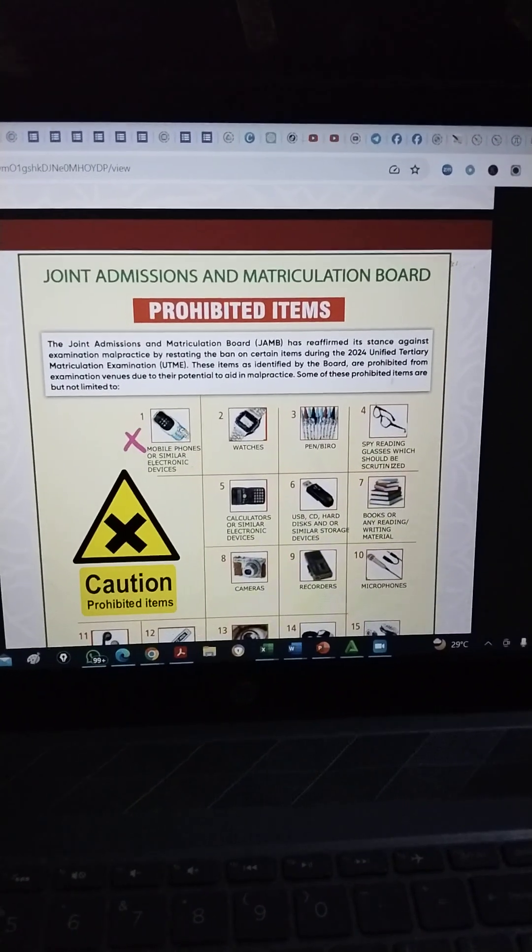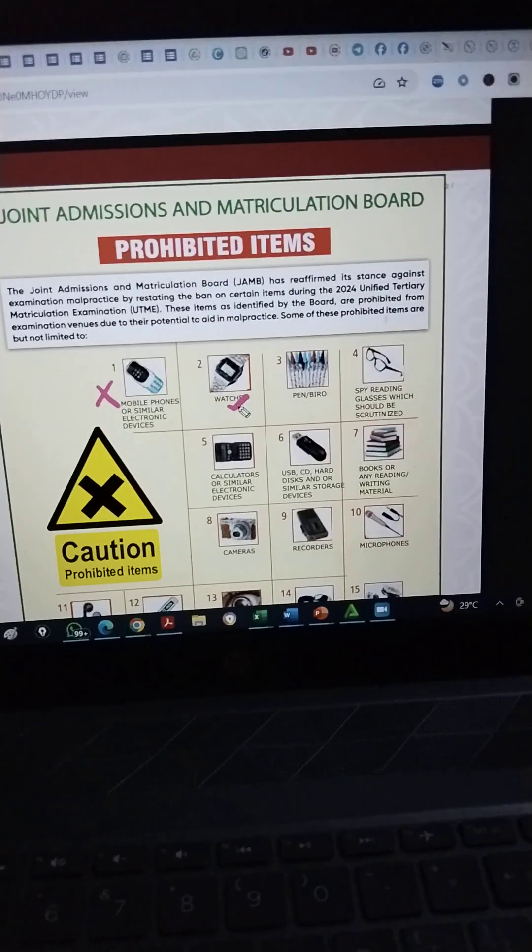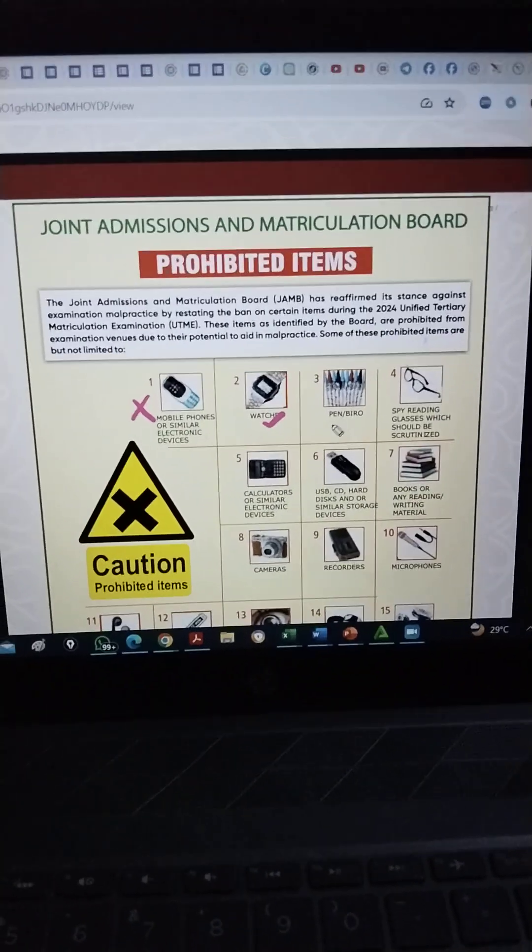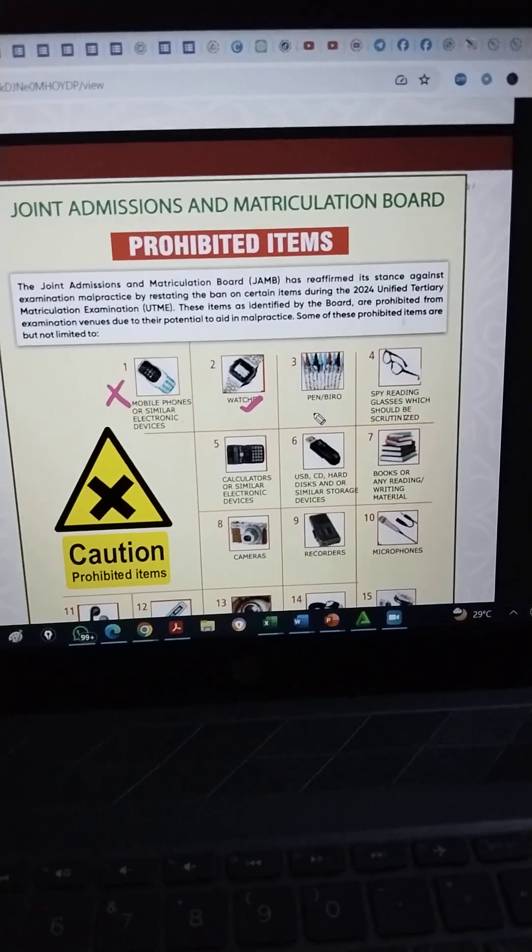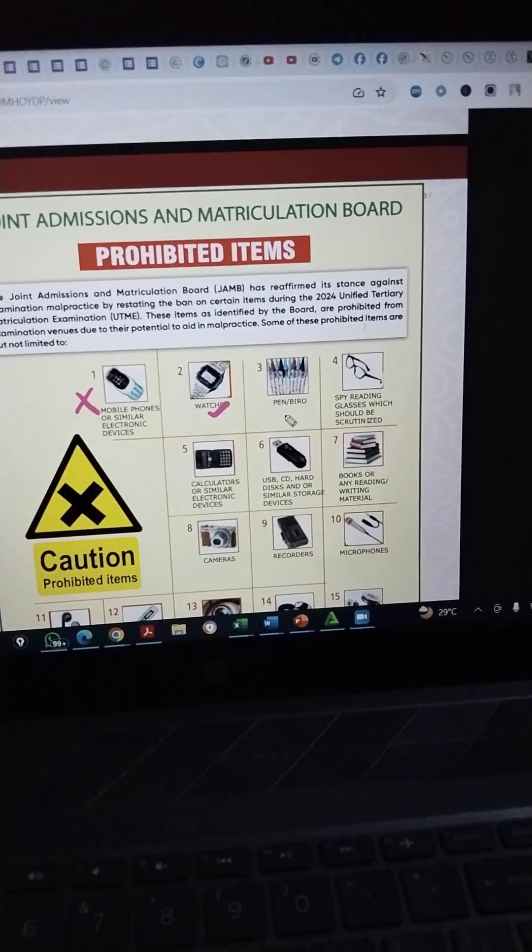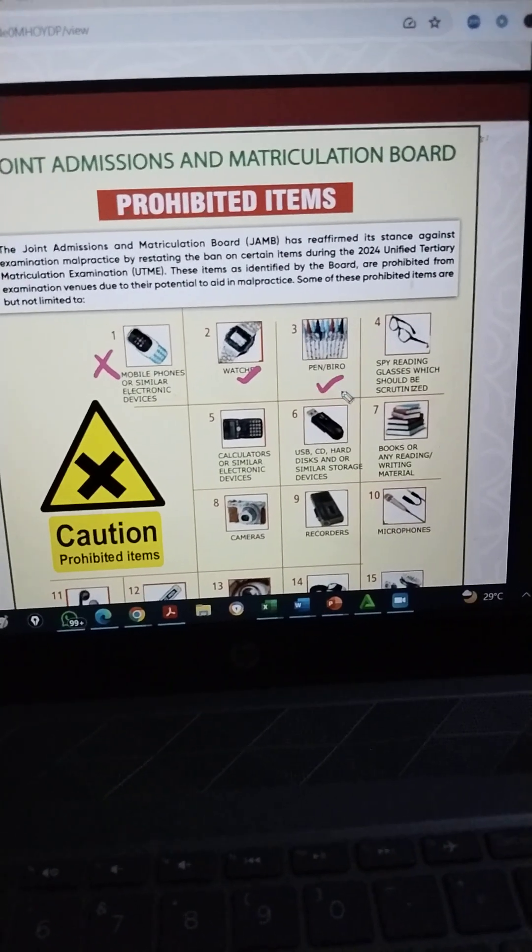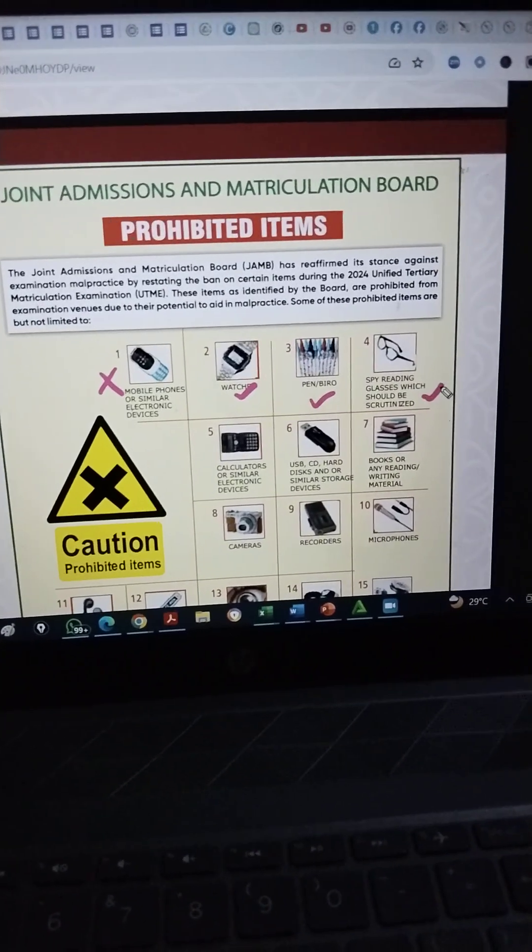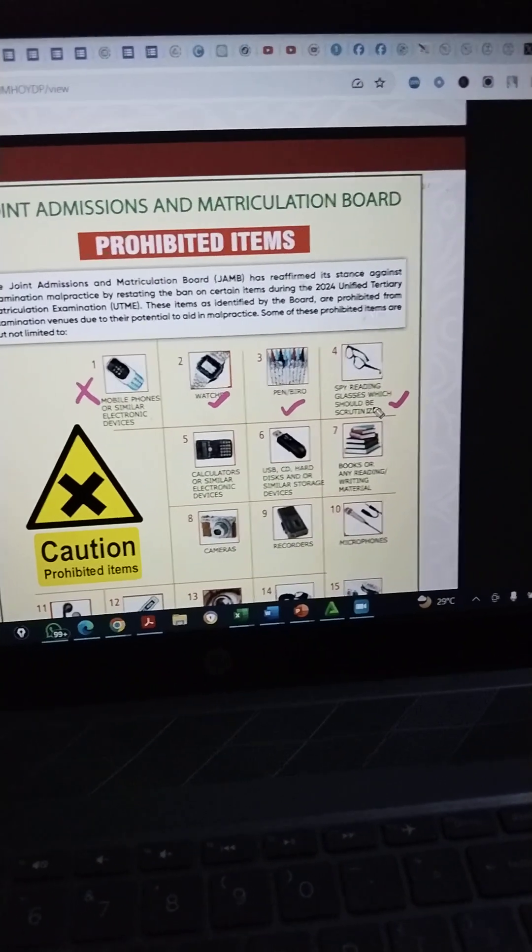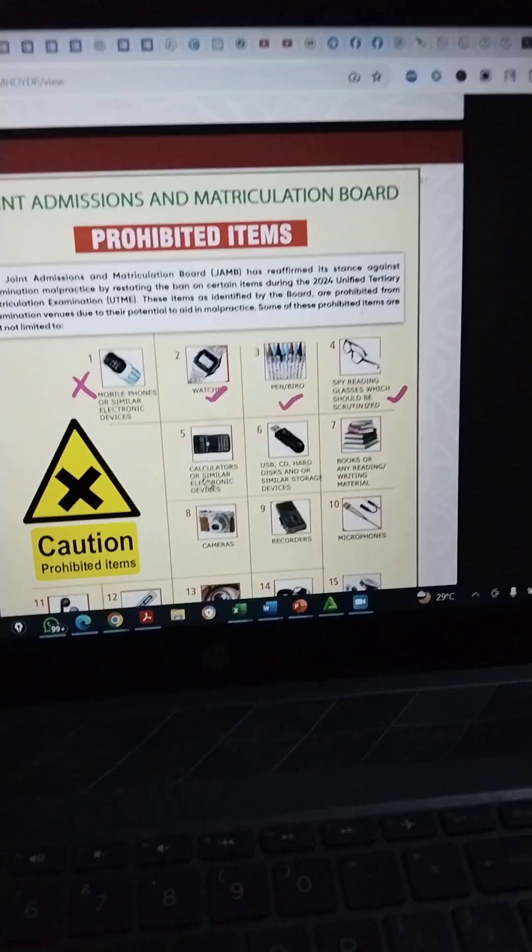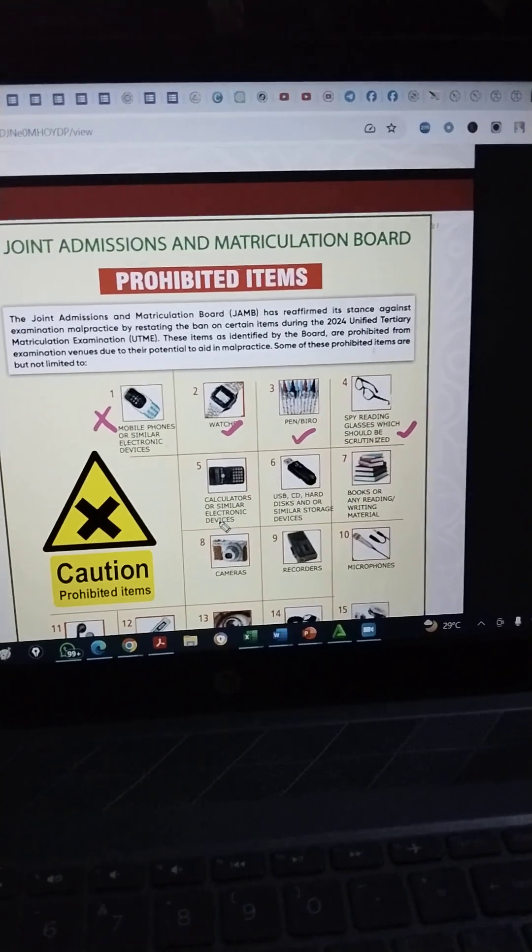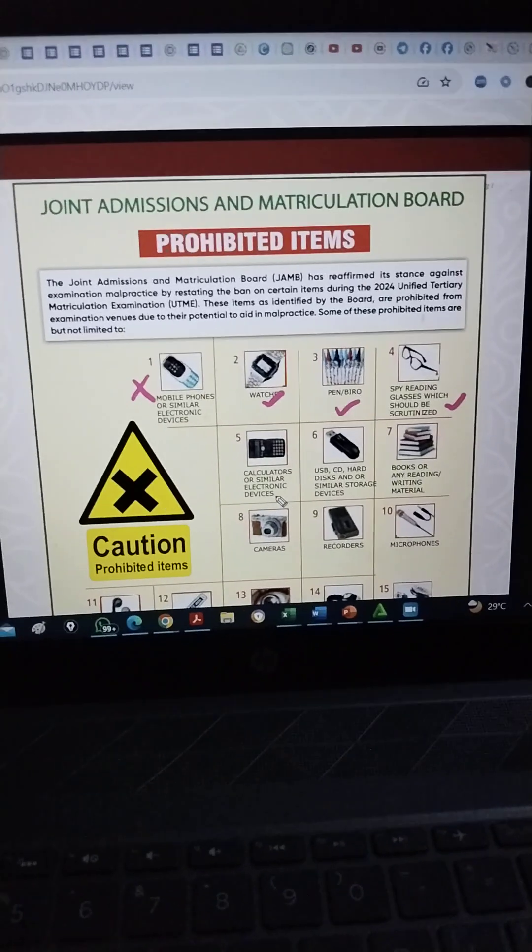So you are not to take your phone into the exam hall. No wristwatches. Don't bother to wear any wristwatch. You already have a timer on your CBT app, the JAM CBT app. No pen or biro, just your HB pencil. No spy reading glasses. Your glasses will be scrutinized. Every glass will be scrutinized. Now there are these high profile tech glasses and all that.